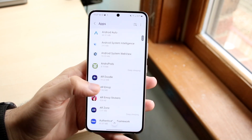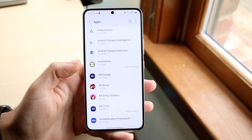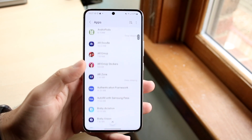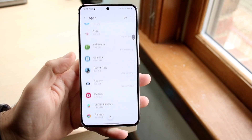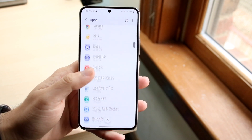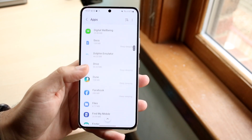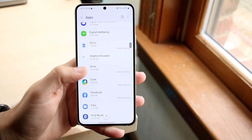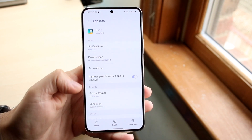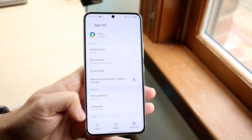Now all you have to do is find the application you want to clear the app data from. In this case, let's use a random application — we'll go ahead and use Dune. This is an application I downloaded from the Play Store.